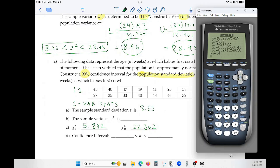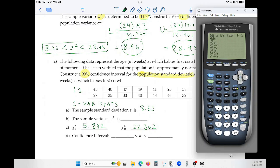To get the sample variance, square the standard deviation. Rather than writing it down and squaring manually, go to VARS, Statistics, and select Sx to retrieve the unrounded value, then square it. This gives a sample variance s-squared of approximately 73.14, rounded to two decimal places.